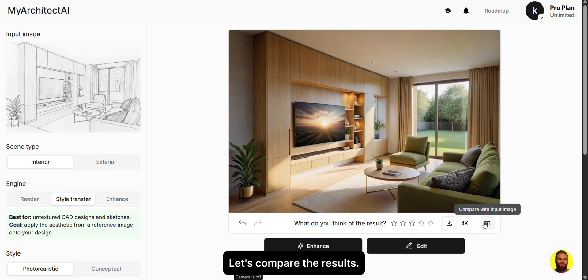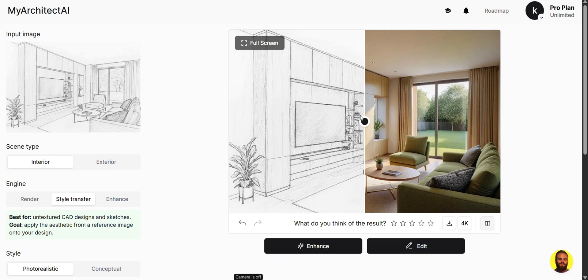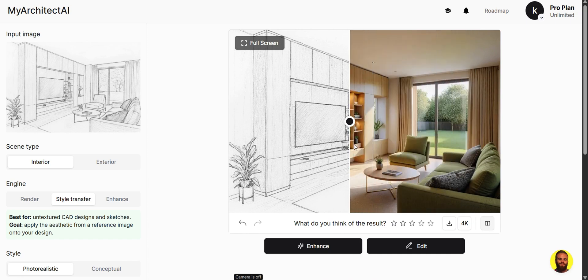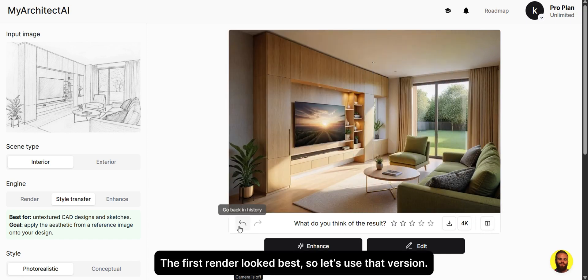Let's compare the results. The first render looked best, so let's use that version.